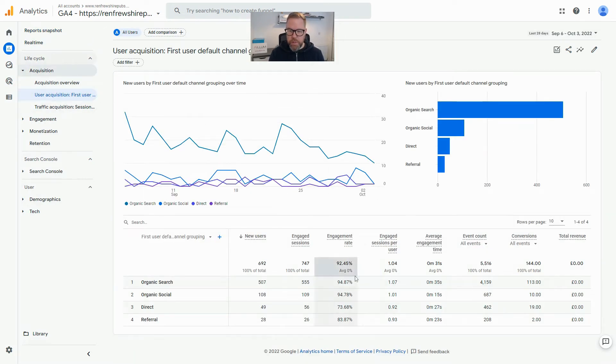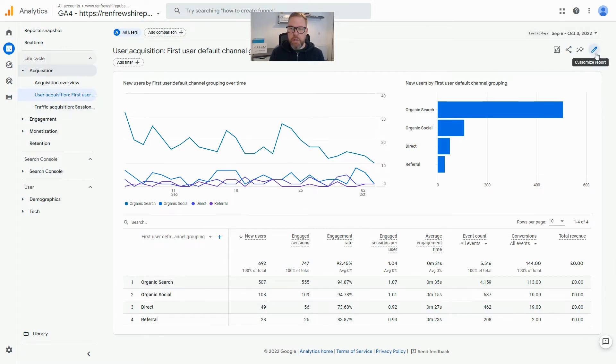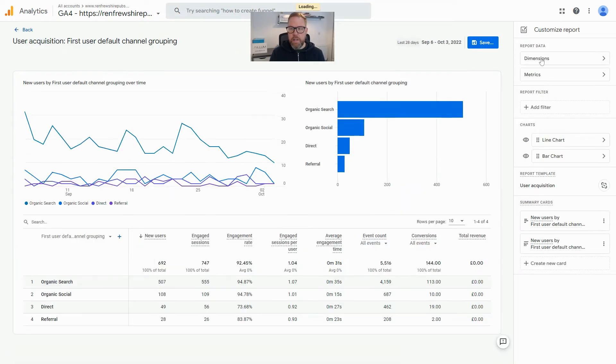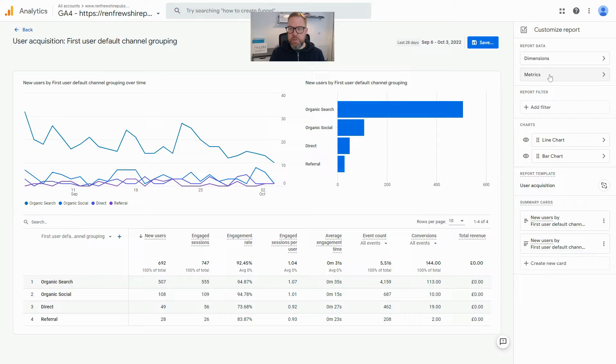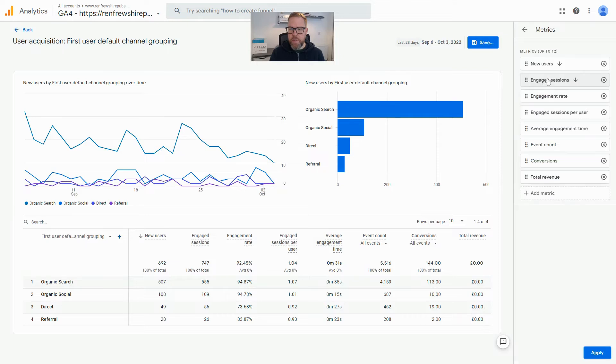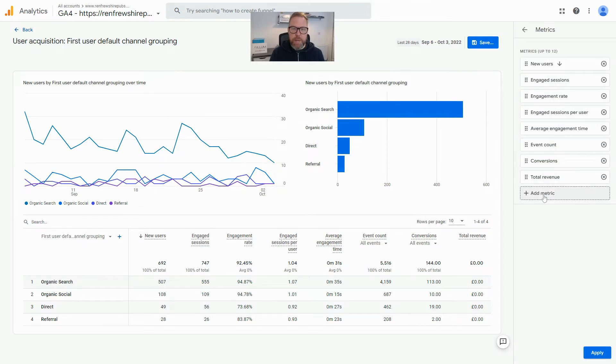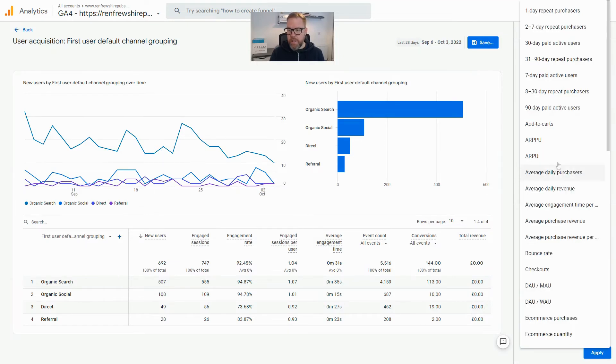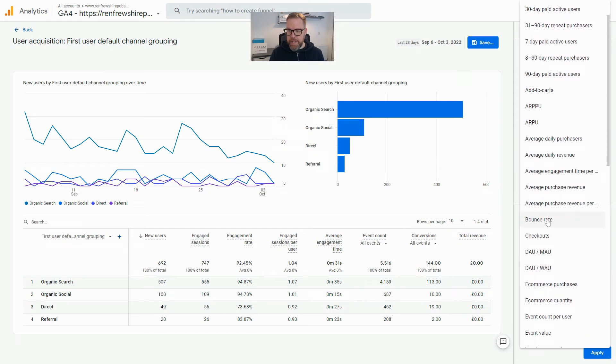We can see the report columns down here and no bounce rate obviously. Click on the pencil icon to the top right-hand side, and then click on Metrics, and you'll see a list of metrics here that are already in the table.